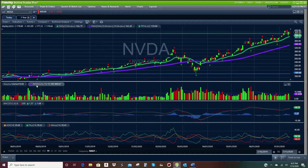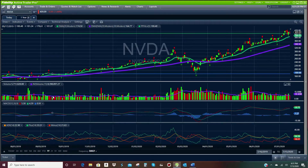I also like to set average volume. The blue line here represents the average volume for this stock, and anything above it is above average volume. So if the price is going down or up and that day the volume is twice as much as usual, there's a lot of weight behind that and you can expect it to continue.